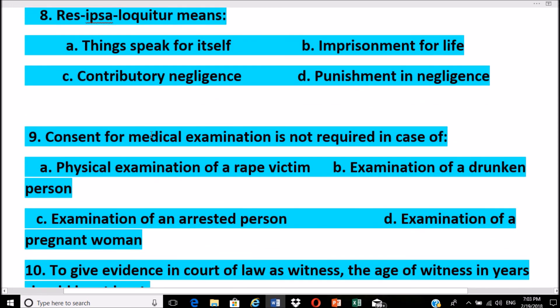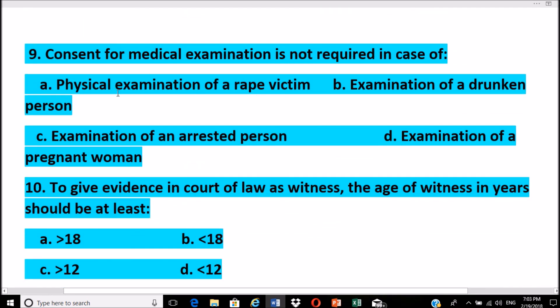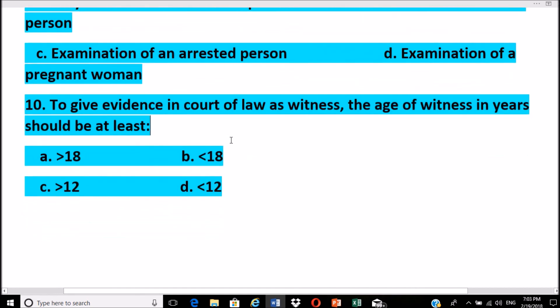Res ipsa loquitur means 'things speak for itself.' Consent for medical examination is not required in the case of an arrested person. Consent is required for physical examination of a rape victim and for examination of a drunken person. To give evidence in court as a witness, the age of the witness should be at least more than 12 years.